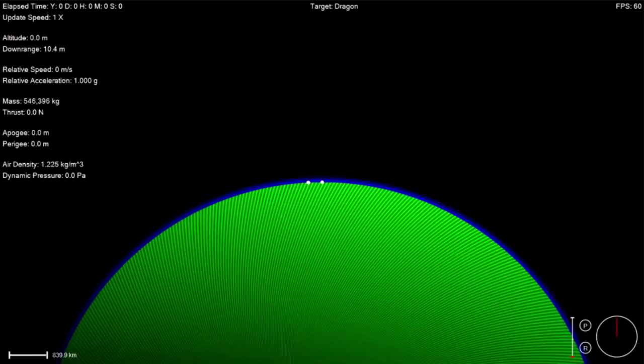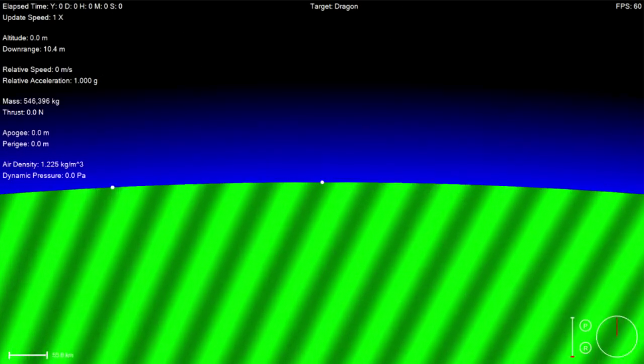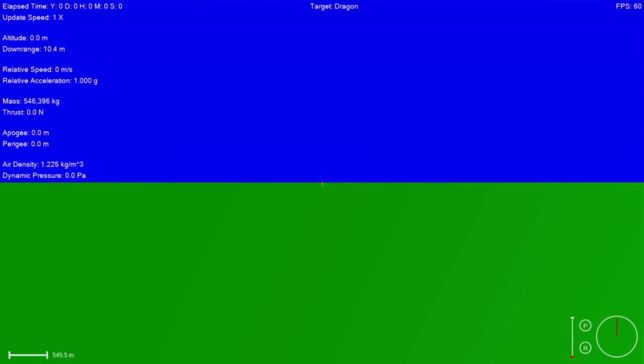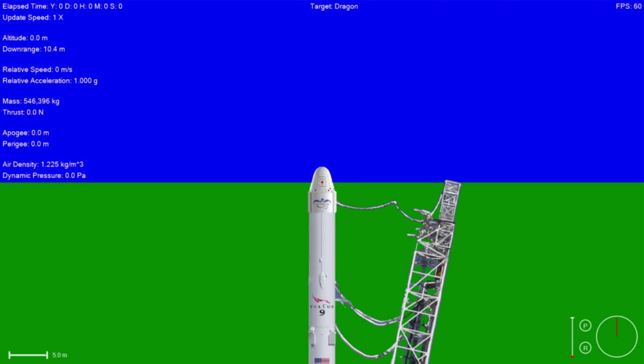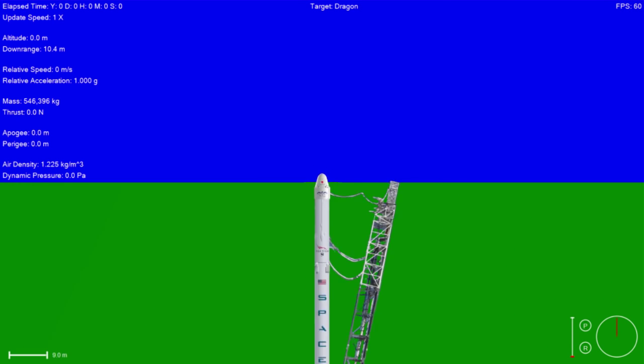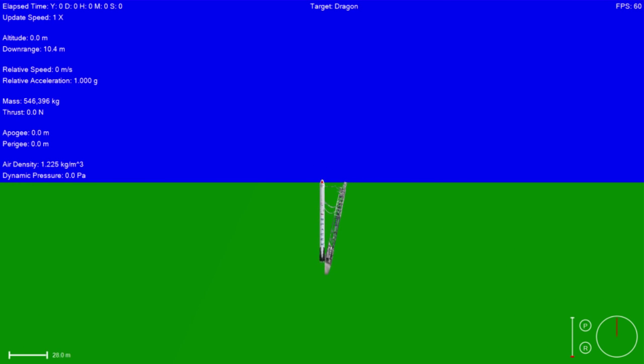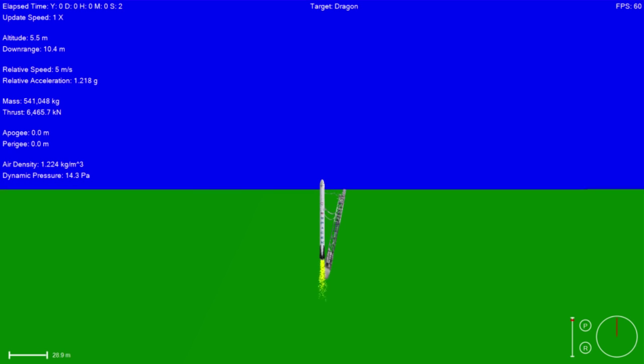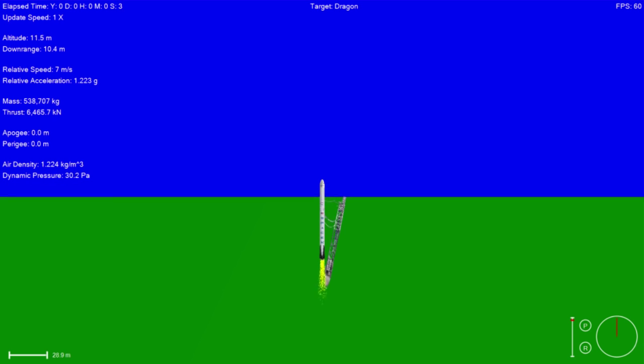T-10, 9, 8, 7, 6, 5, 4, 3, 2, 1, 0, liftoff.